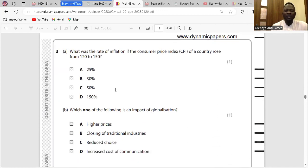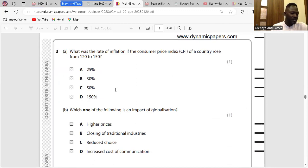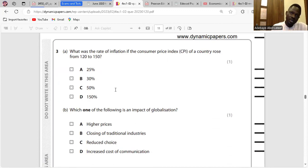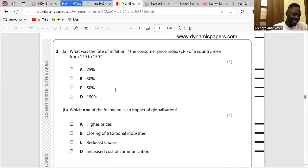Question 3A: What was the rate of inflation if the CPI of a country rose from 120 to 150? That was (150 − 120) ÷ 120 × 100, which is 25%.